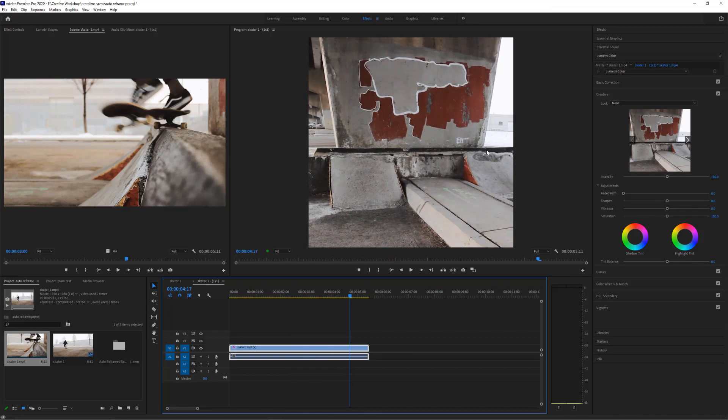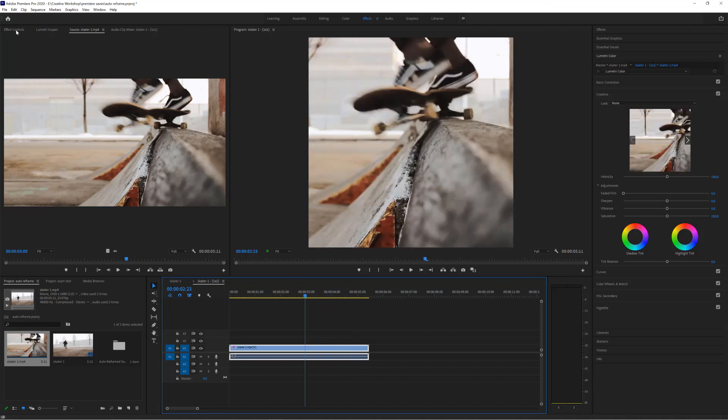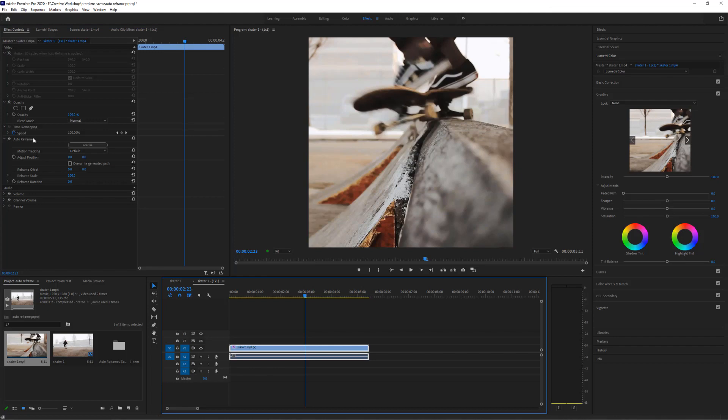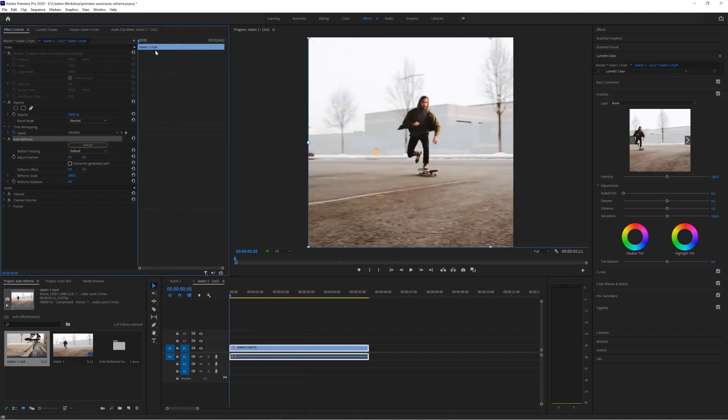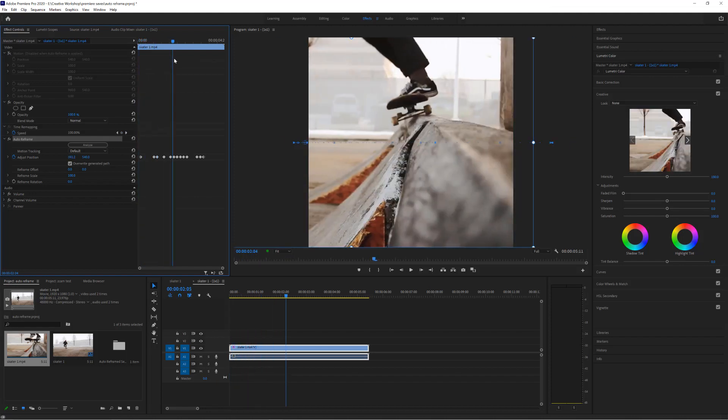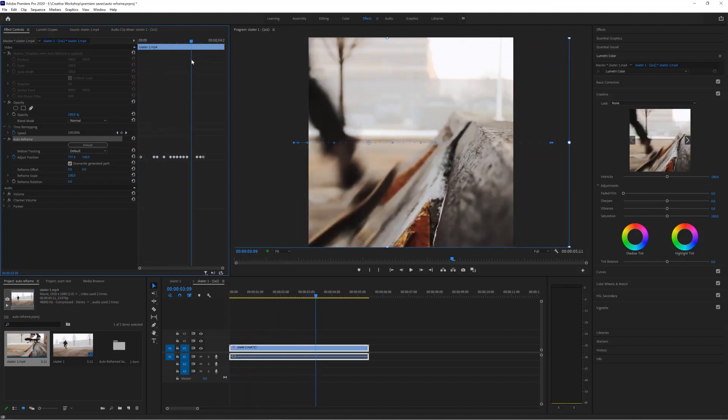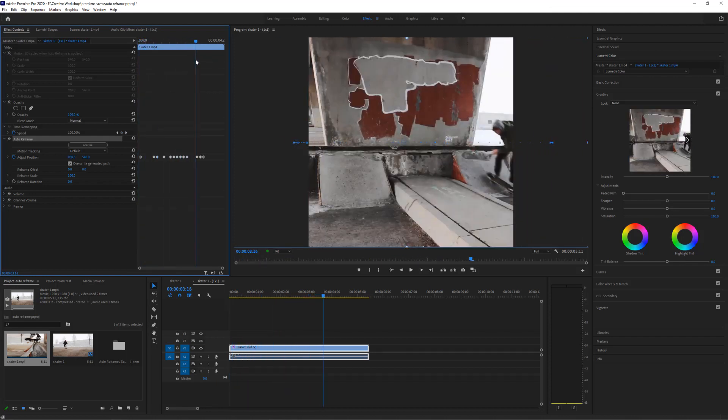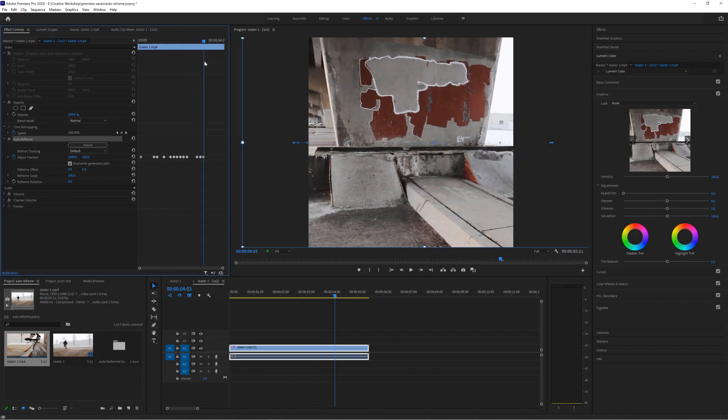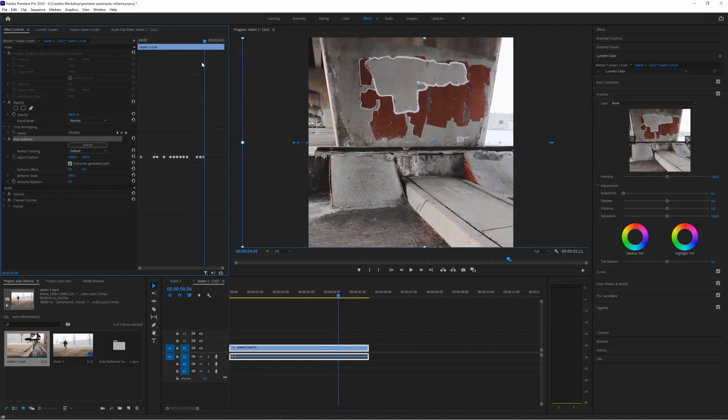Now if it does that, there's a very simple way of correcting it as well. So what I'm going to do is go to the effects control, and over here you can see now I have the auto reframe tool. It looks like nothing's going on here, but there is actually quite a lot. We can now go to overwrite generated path. You can see all the key frames that have been added to keep the subject in the center of the frame. Now these last few, you can see it's kind of pulling it back and it thinks the action is slightly on the left hand side.